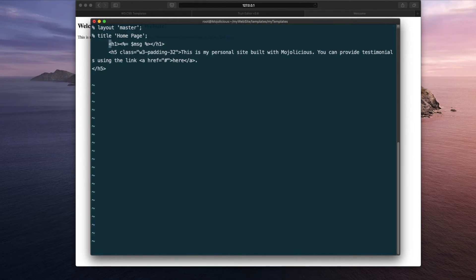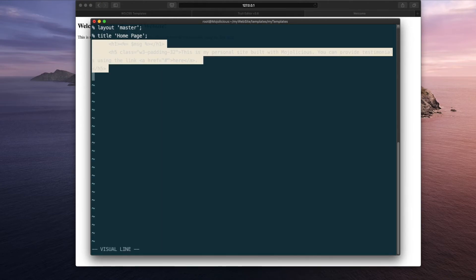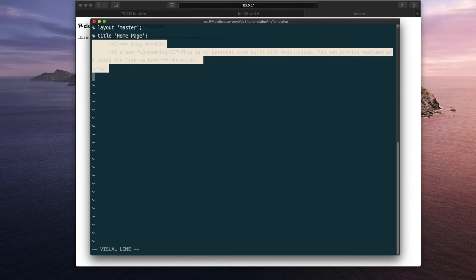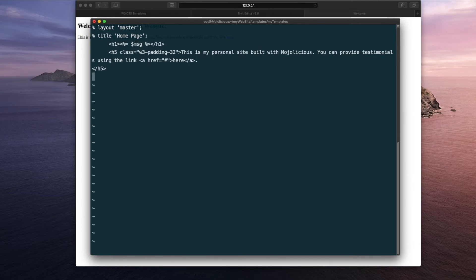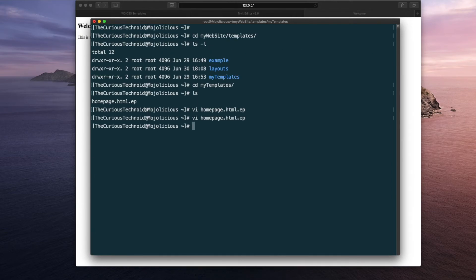So now what happens is whatever HTML we have here, this will be replaced by the content helper that we added in our layout. Let me save and then exit. So will our homepage be colorful now? Let's find out.